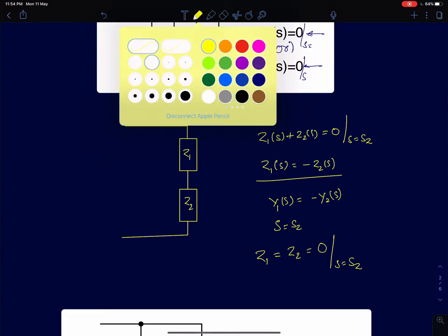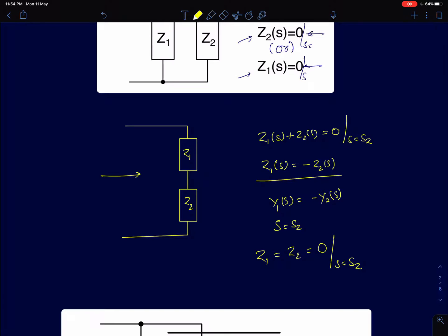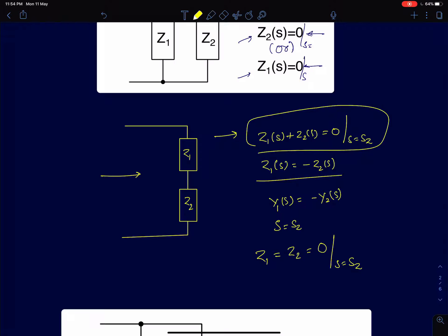The second case is two impedances Z1 and Z2 connected in series. The condition is that the sum of the two impedances equals zero at some value s = z. That z will be the zero of the impedance. The condition can be written as Z1 = -Z2, or equivalently in terms of admittance as Y1 = -Y2.